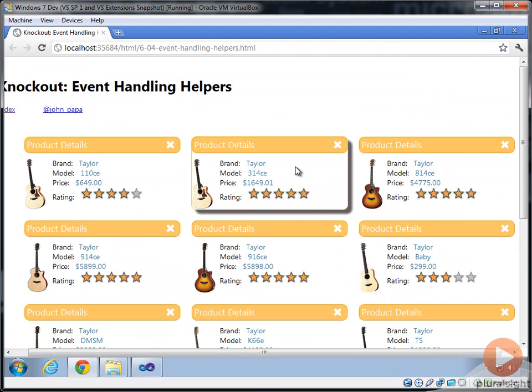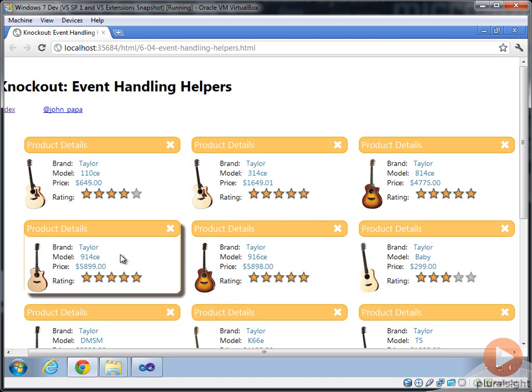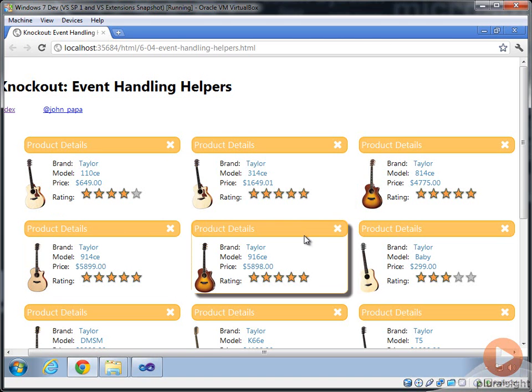First, we'll refresh. When we click on this item, we should get an alert on the actual item. Taylor 314. We're here at Taylor 914.